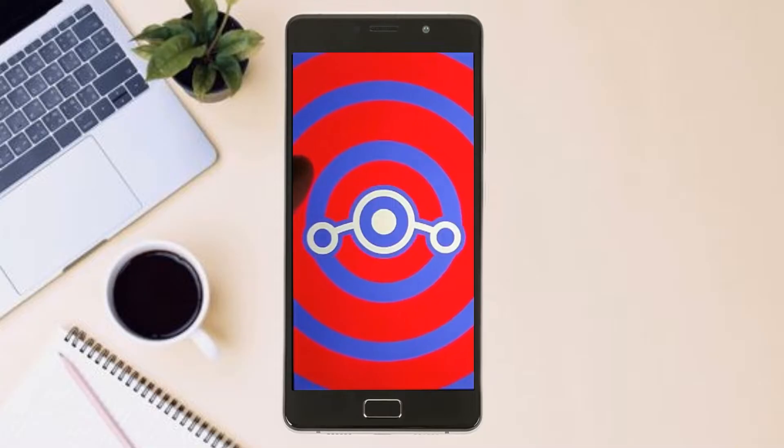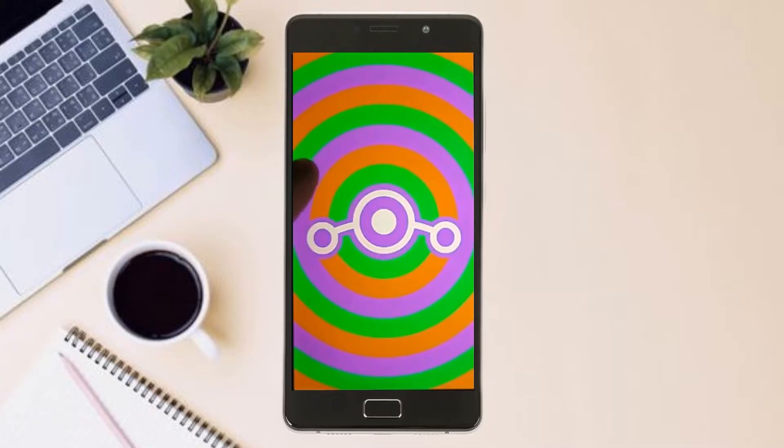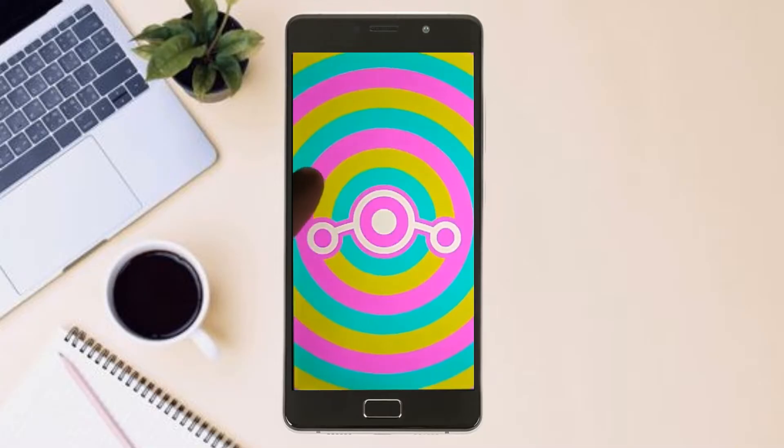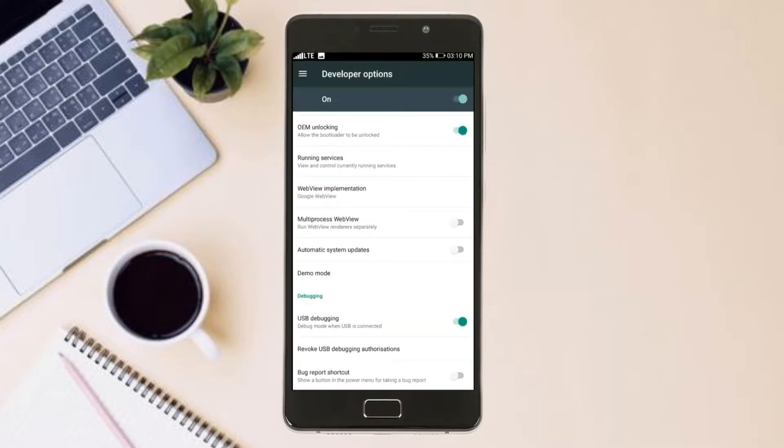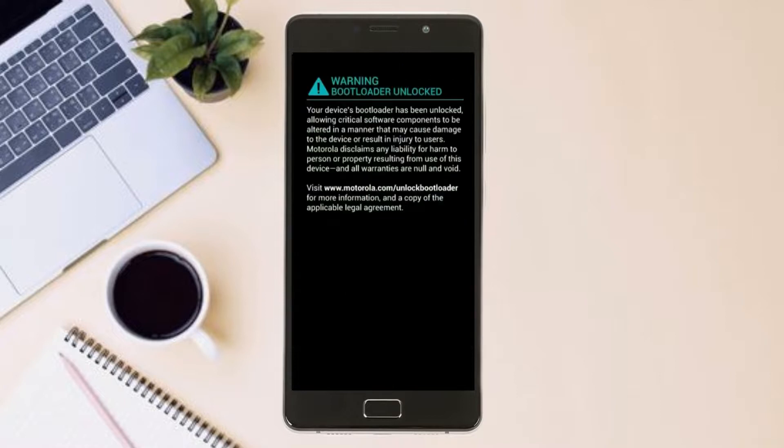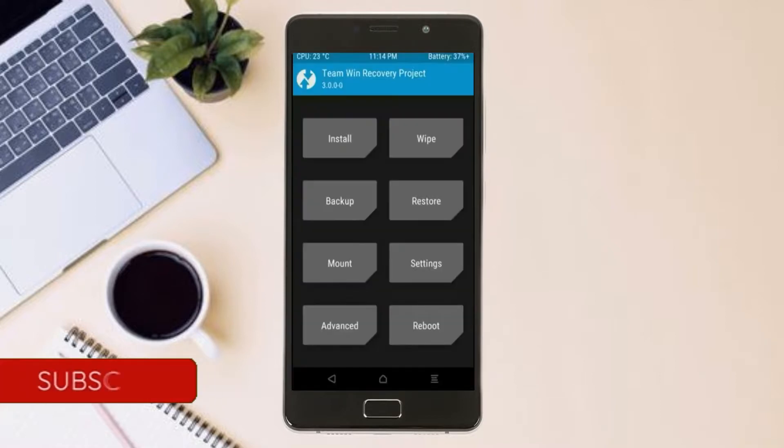Before installing this ROM, we need to enable three steps: enable developer option, unlock bootloader, and the third one, install TWRP.